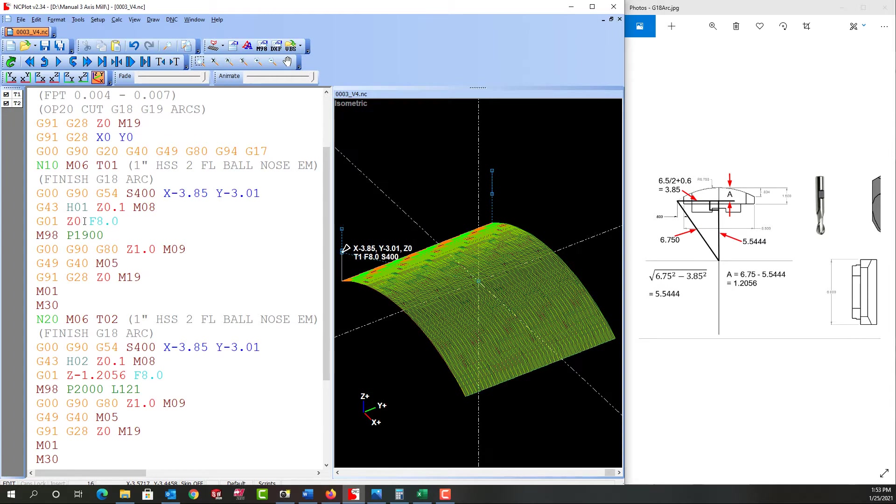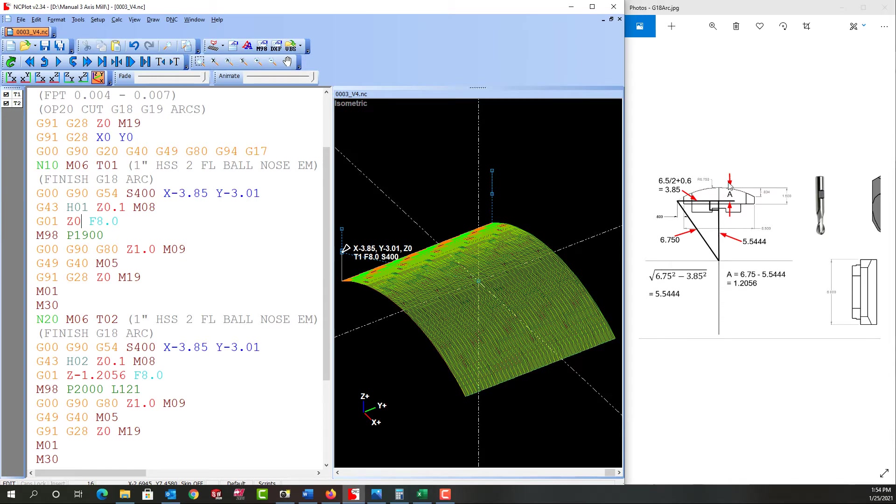Currently our tool tip is at Z0 here and remember it's 600 thou off of the part. We've just continued this arc 600 thou each way, so when we come down we don't actually touch the part and we won't engage it till we start the G18 arc across.